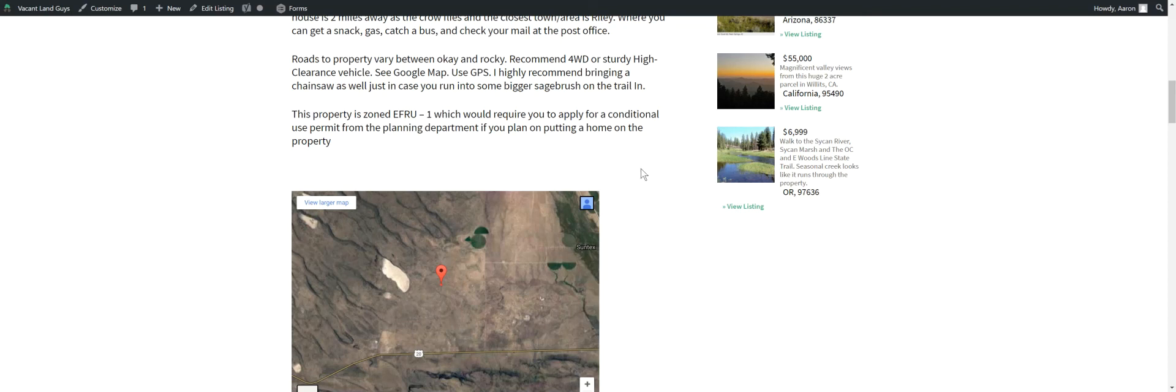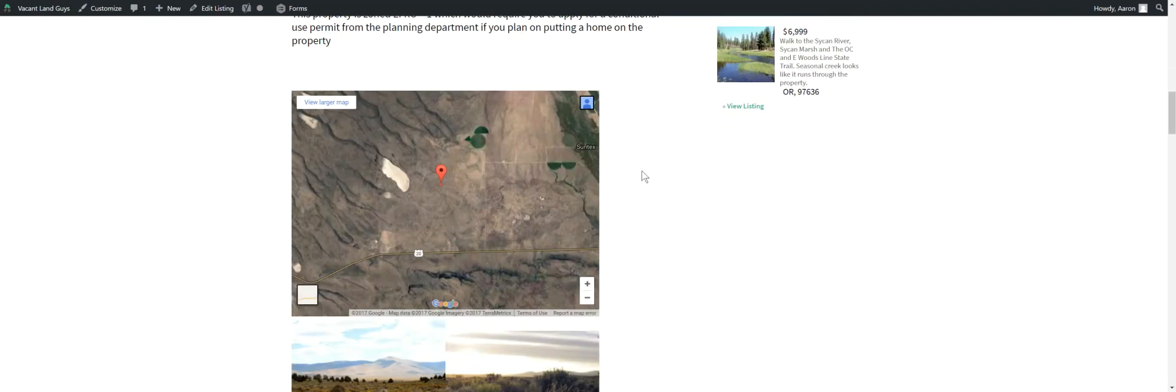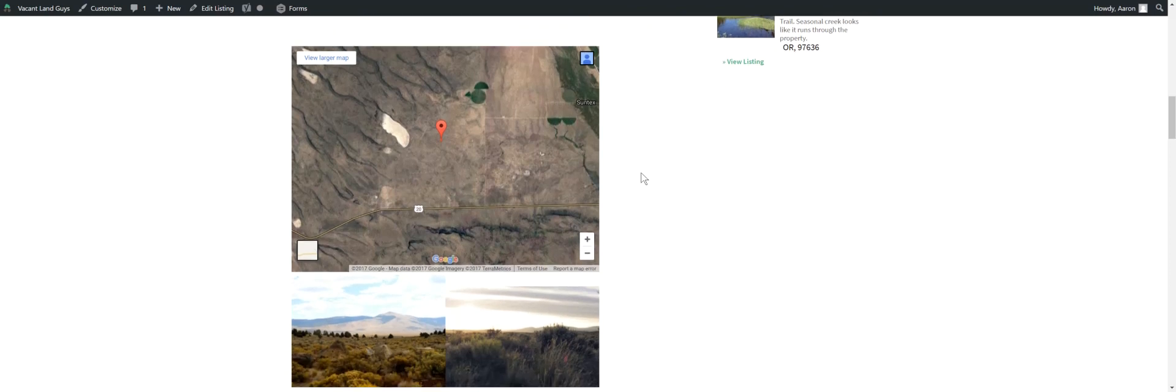Zoned EFRU-1, which would require you to apply for a conditional use permit from the planning department if you're putting a home on the property. You need, I think it's 80 acres for an EFRU-1, could be 160. But anyway, you can apply for that. I hear it's pretty easy to get. It shouldn't be a problem.